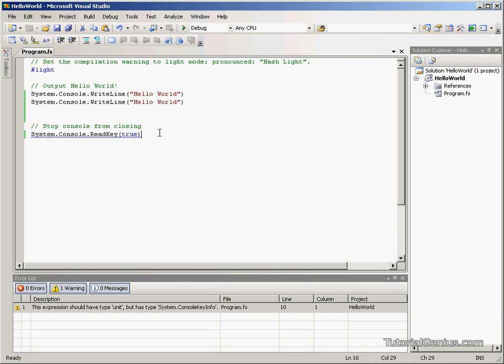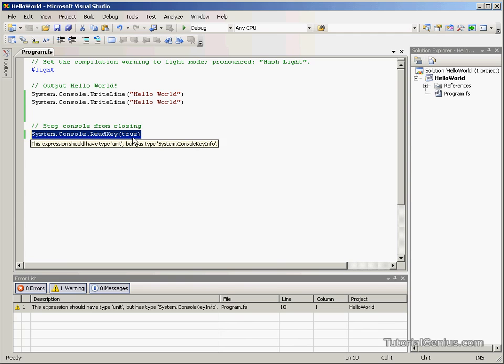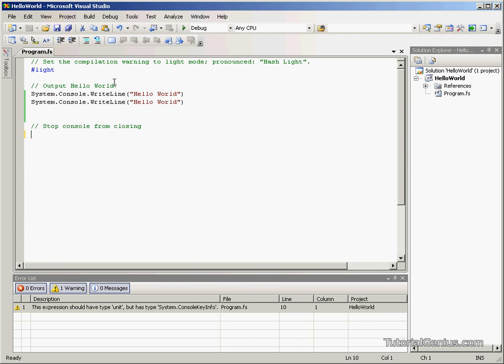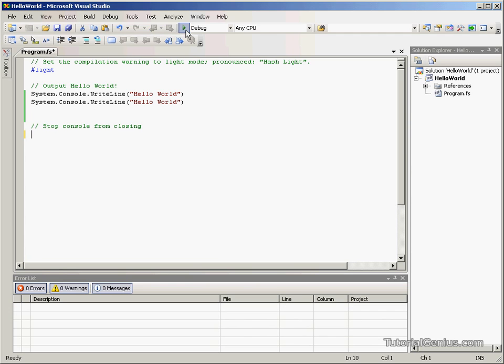As soon as I press a key, it carries on executing. Because we have no other code, the program will terminate. That's all this line does. It keeps the console window open so we can actually see our results.